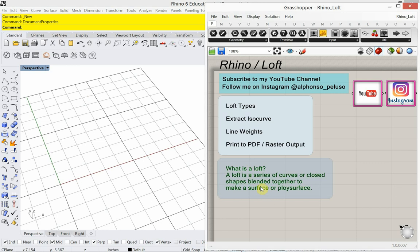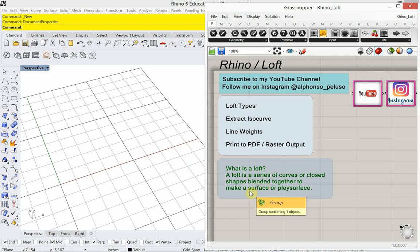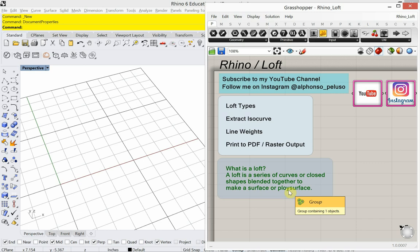So what is a loft? A loft is a series of curves or closed shapes blended together to make a surface or polysurface. We're going to look at both — one example where we're lofting just open curves, and one where we're using closed shapes. It has to be either all open curves or all closed curves. You can't combine the two. Loft blends those together to make a surface when using open curves, or a polysurface when using closed shapes.